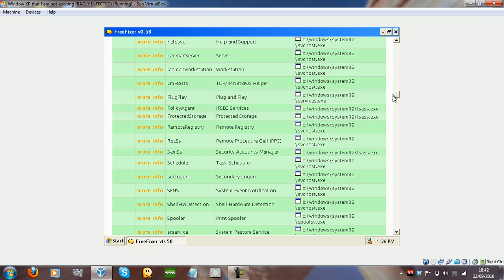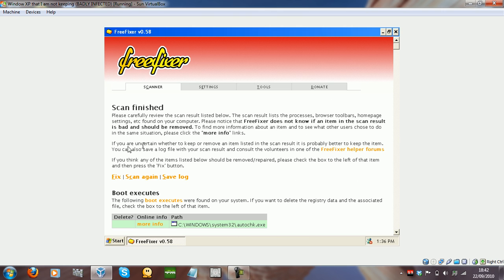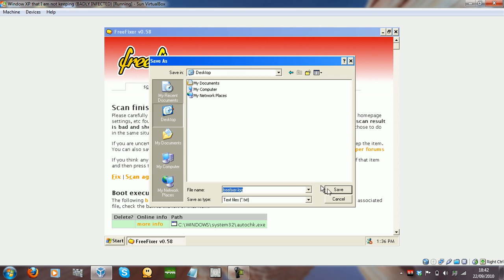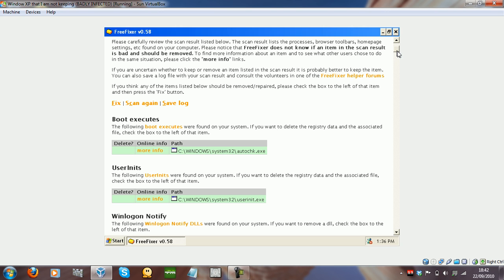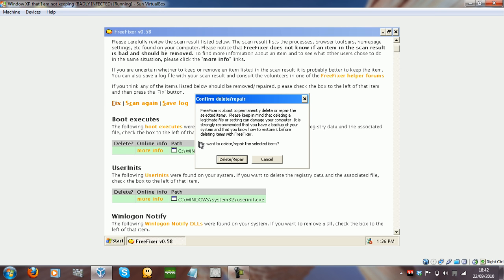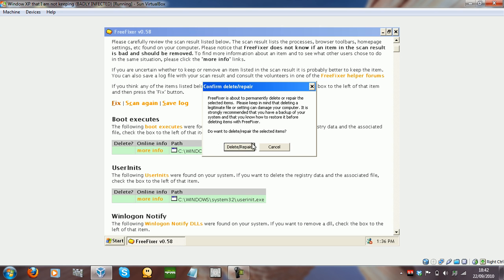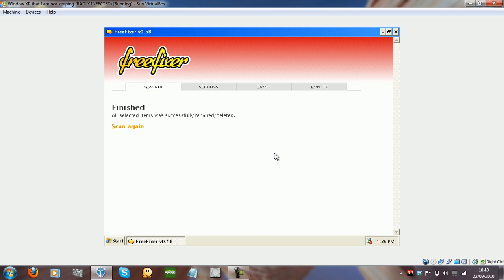After you've made all of your selections for what you need to delete, all you do is click Fix. You can also save a log, so I'll save that to the desktop. You click Fix, and you confirm it by clicking Delete / Repair, and all selected items were successfully repaired and cleaned and deleted. So what you can do then is scan again and see if anything's not been deleted. I know that it has been deleted — I've actually tested this out.